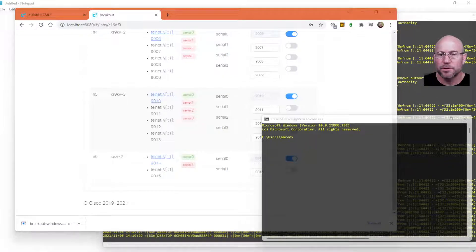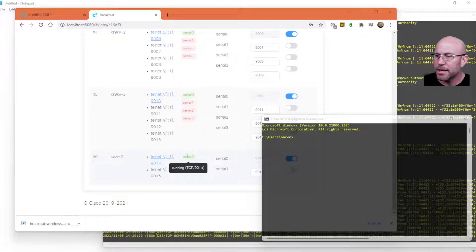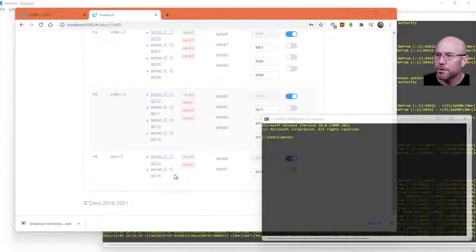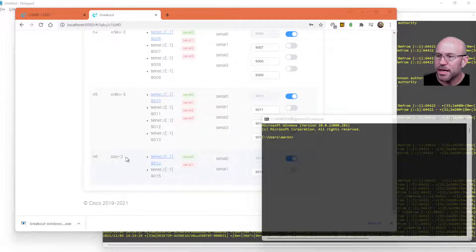So now we can, for instance, remotely access these nodes in the lab from our own computer.